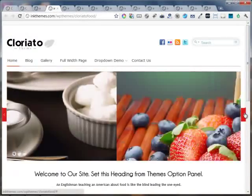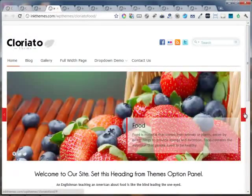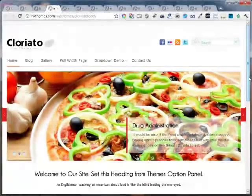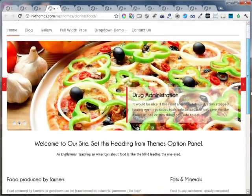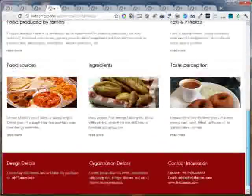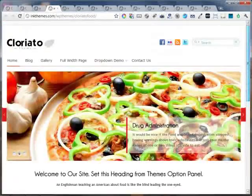This is the food and restaurant site that is converted using the Cloriato WordPress theme. It looks awesome.